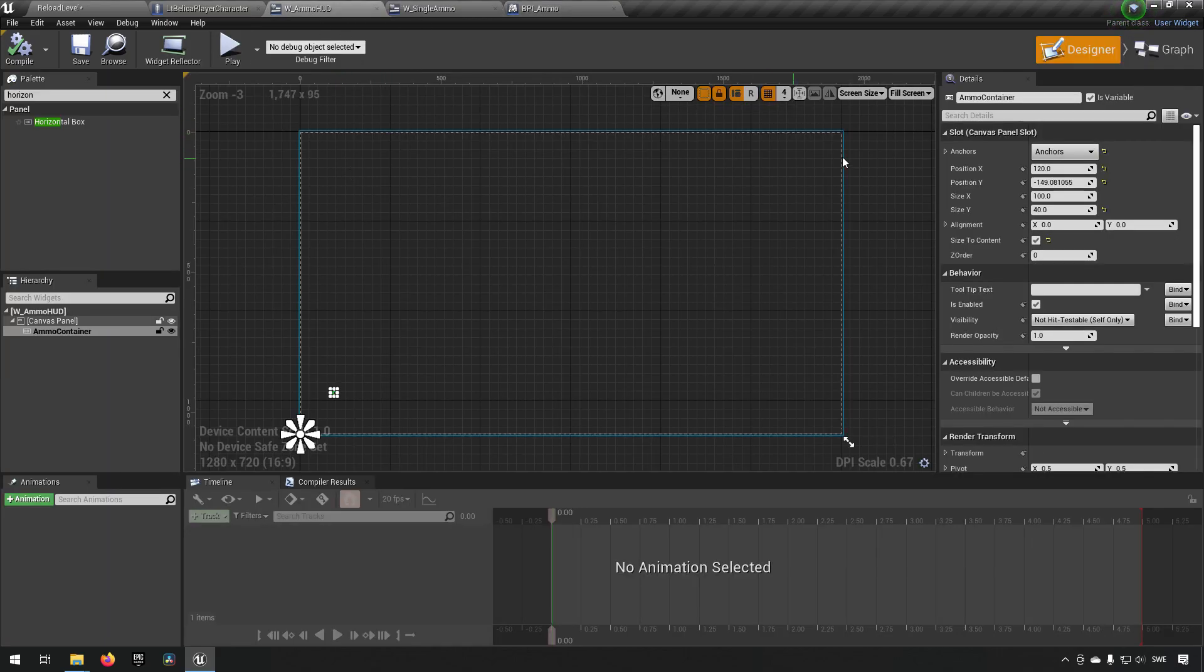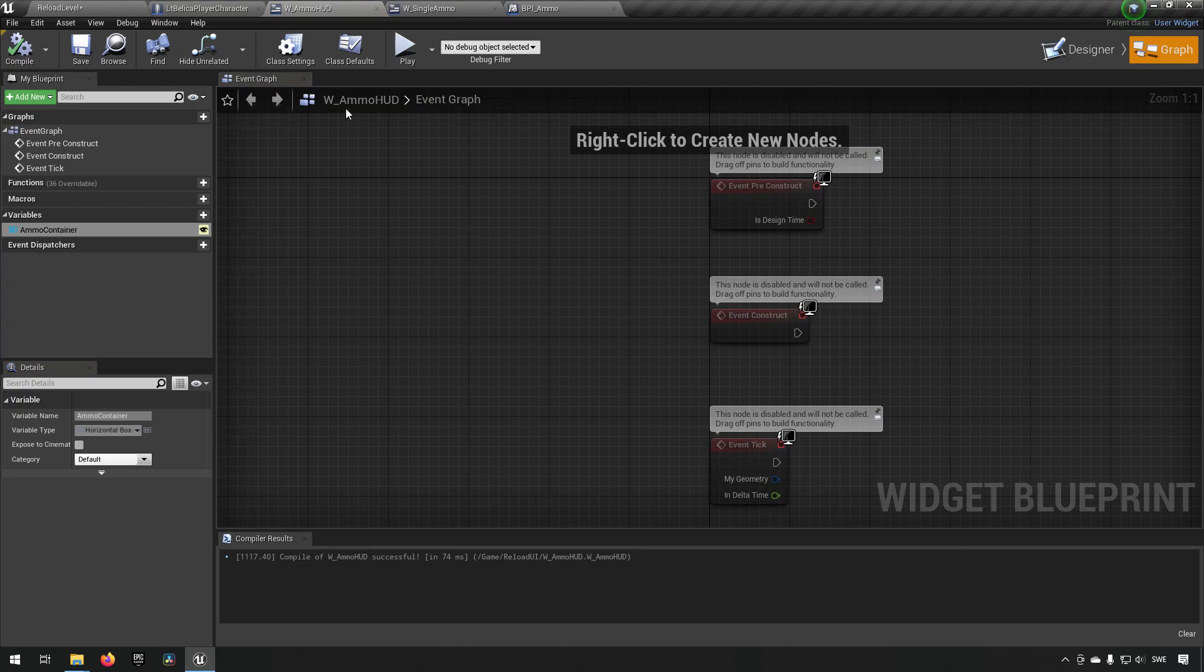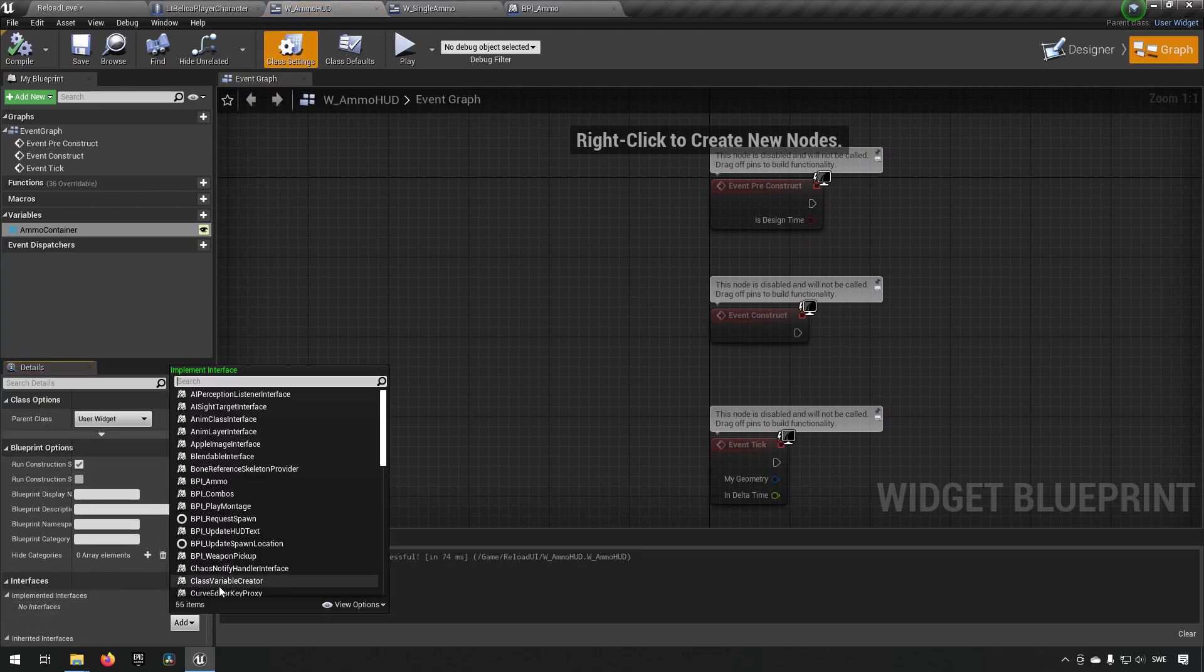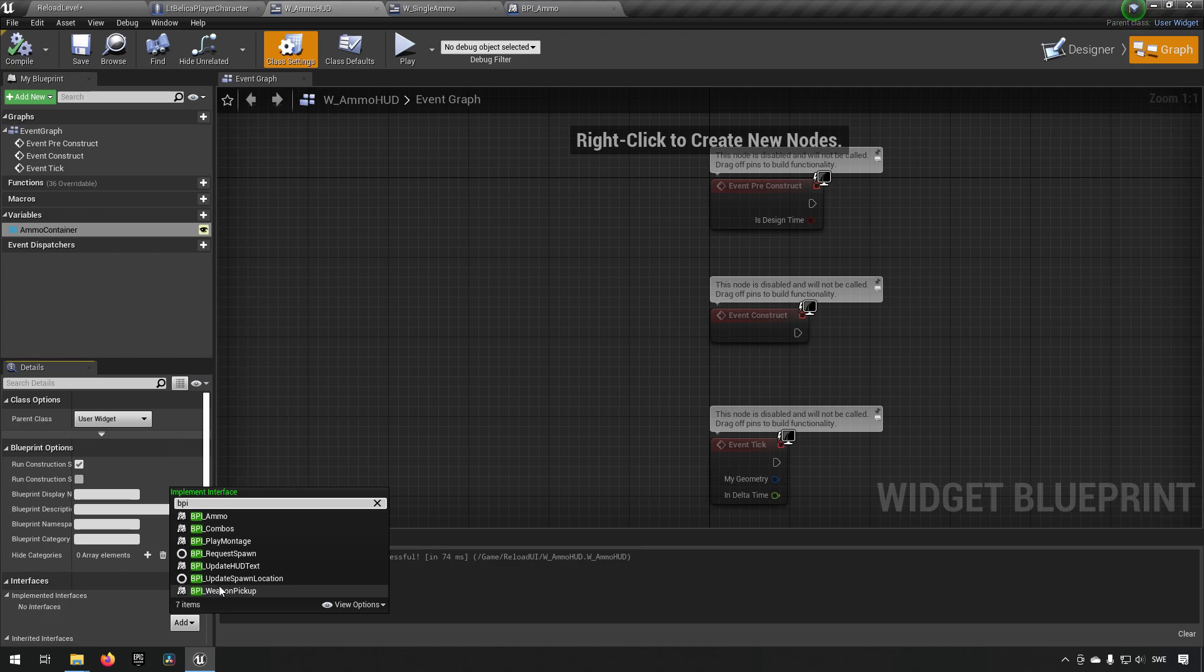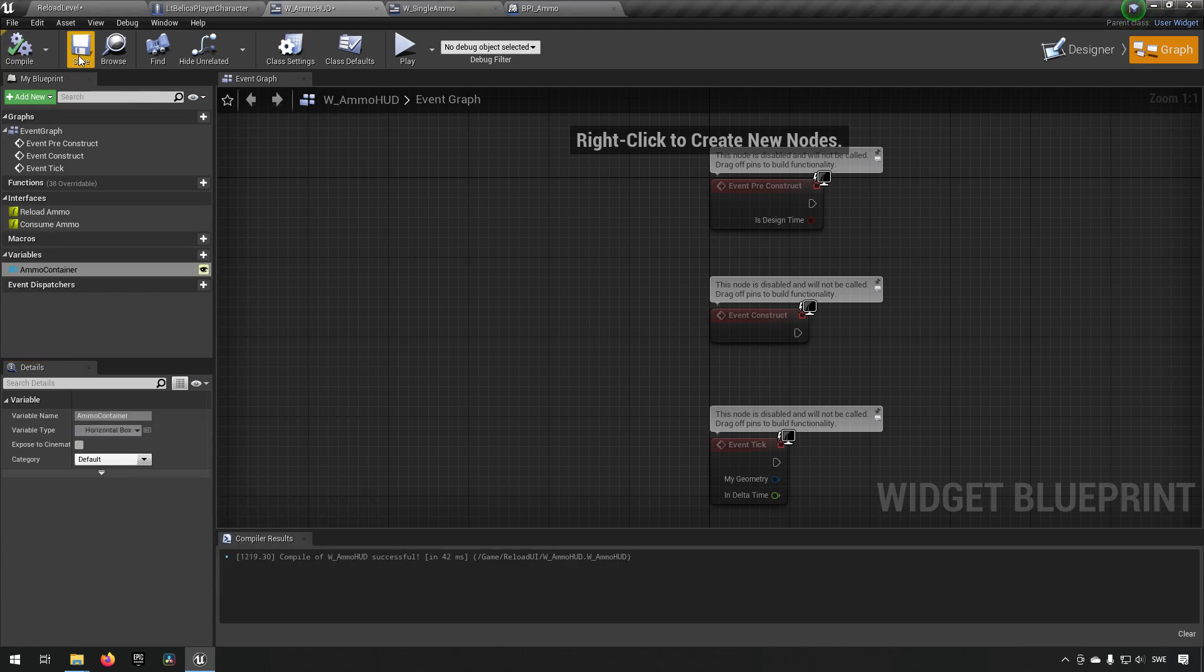Our ammo hud now we want to go to our class settings and make sure to add this interface we created. So bpi ammo. This way the player can send information to the hud.